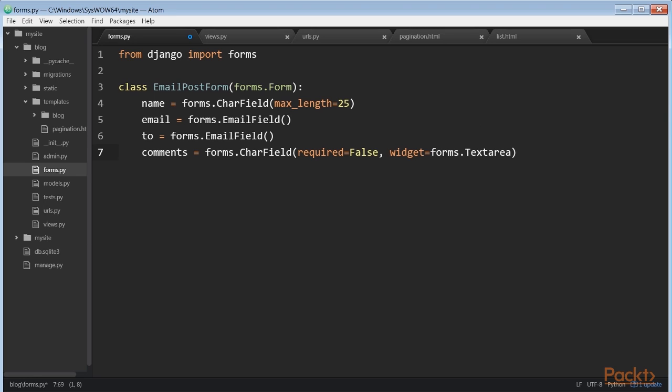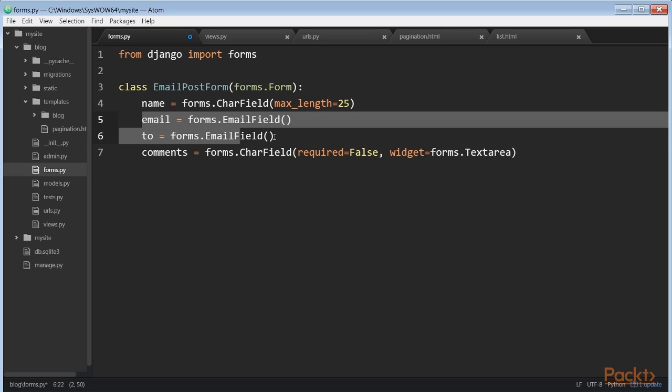Field validation also depends on the field type. For example, the email and to fields are EmailField. Both fields require a valid email address, otherwise the field validation will raise a form.ValidationError exception and the form will not validate. Other parameters are also taken into account for form validation. We define a maximum length of 25 characters for the name field and make the comments field optional with required equals false.